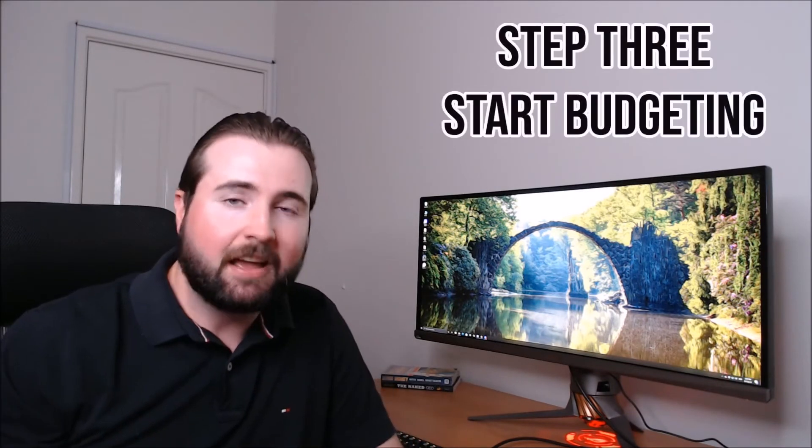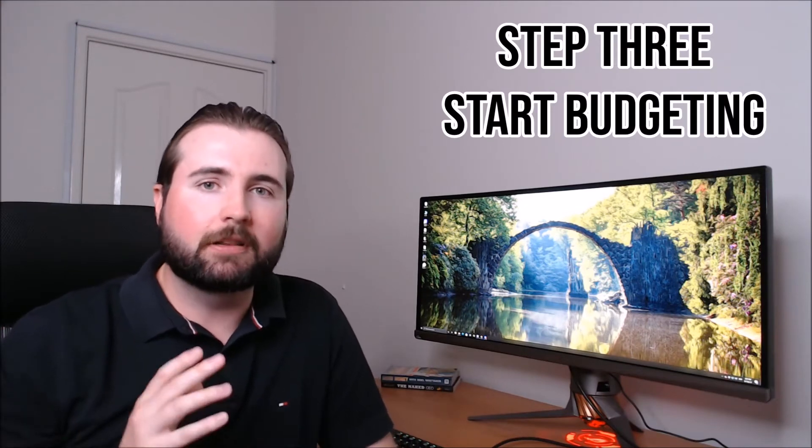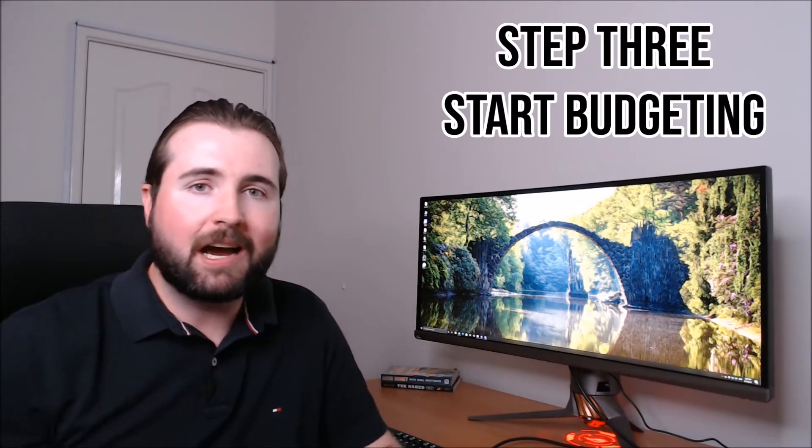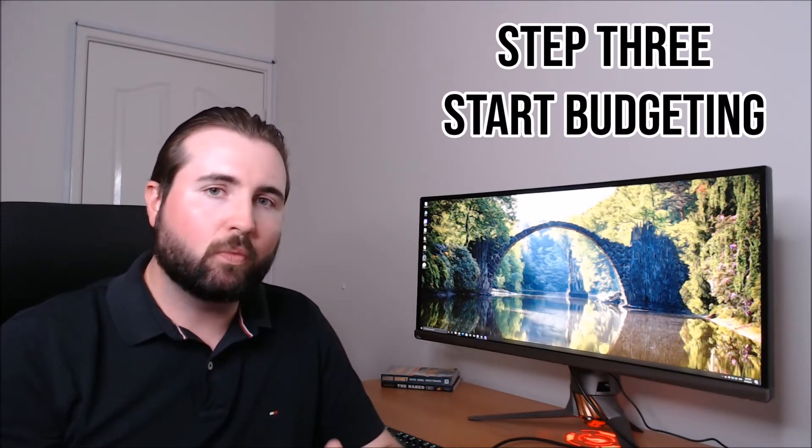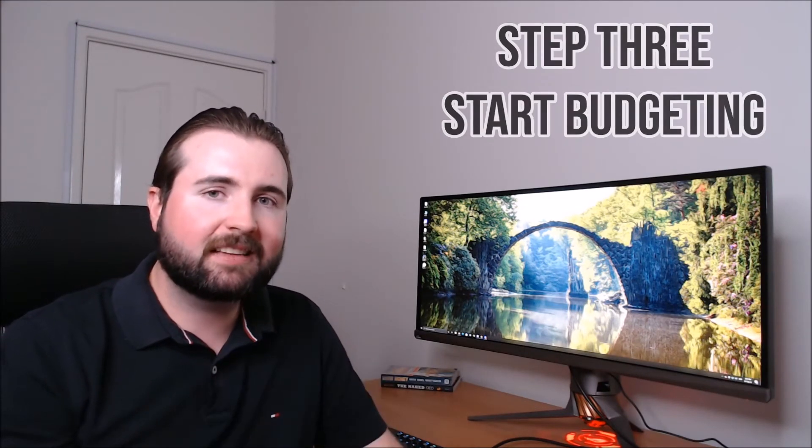Now the third thing that you want to do, and this is something you can do while you're eliminating your debt, while you're building your safety fund, and that is budgeting. Budgeting is absolutely critical. Understanding what your outgoing expenses are is key and understanding how much of your income is actually going to things that matter versus what are going to things that don't matter. Your needs and your wants.